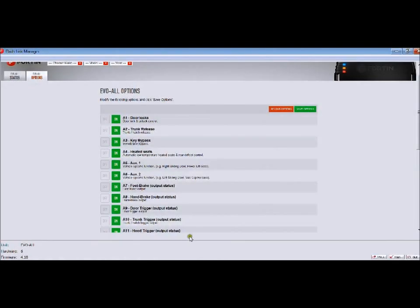Hi, in this video I'm going to go over the settings that you can program with an Evo-all using the Flash Link. The Flash Link is becoming a very popular feature for us.